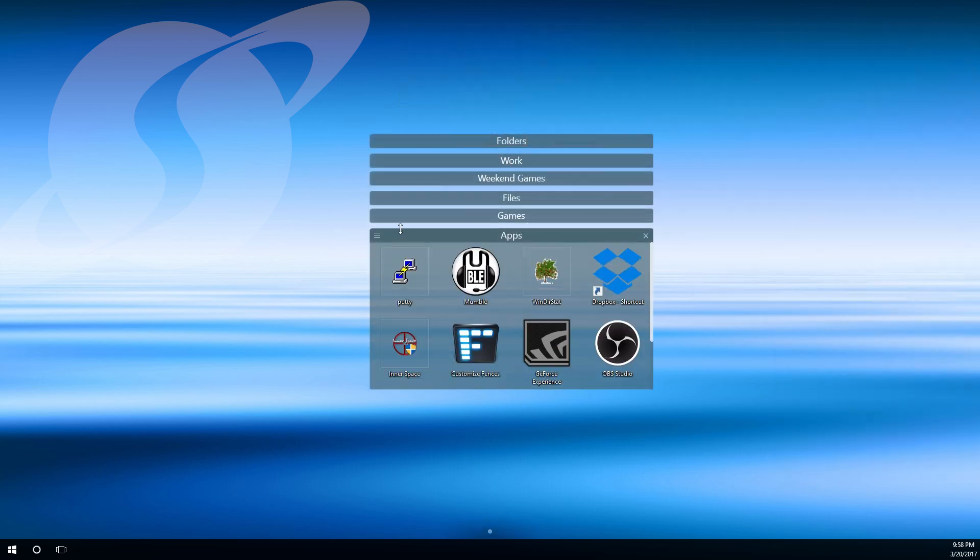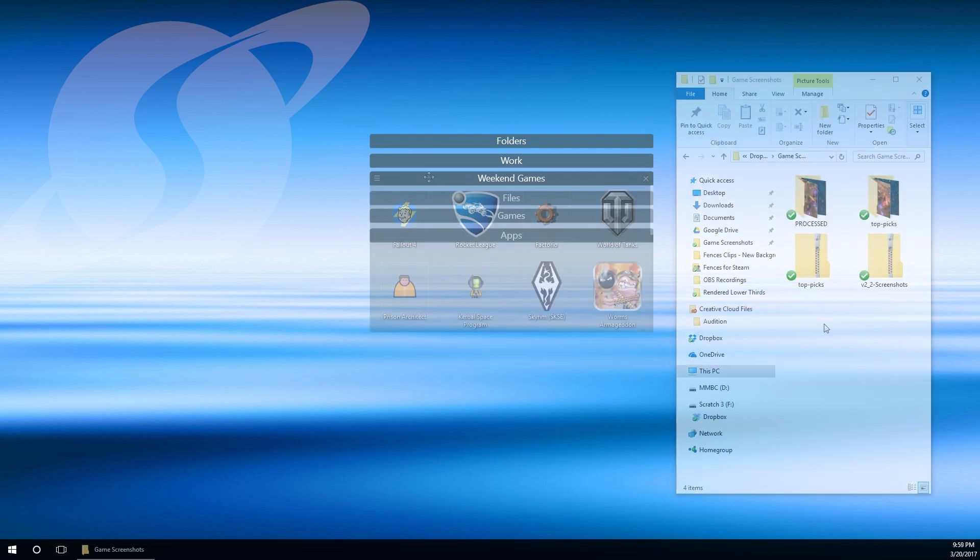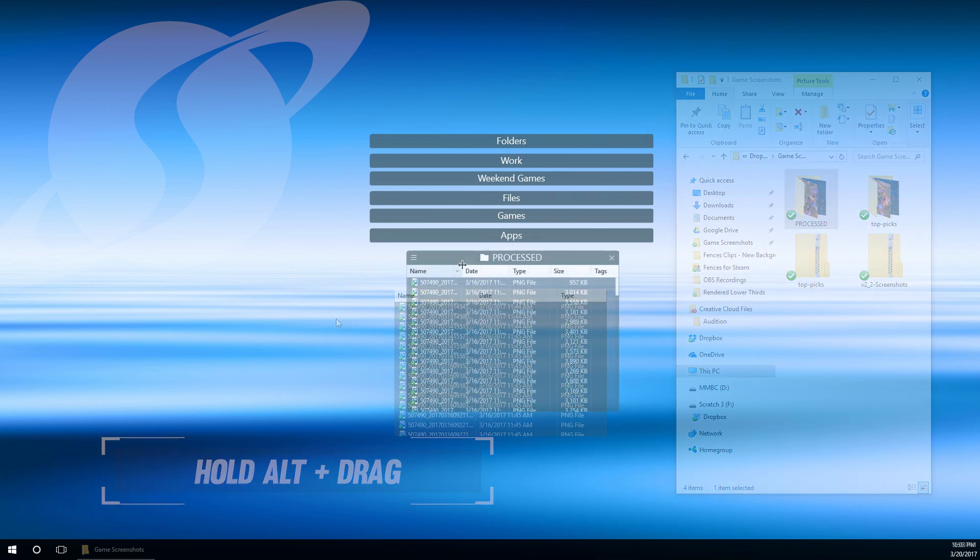Fences can contain more than just desktop icons. Create portals to any folder by holding Alt and dragging to the desktop. It's that easy.